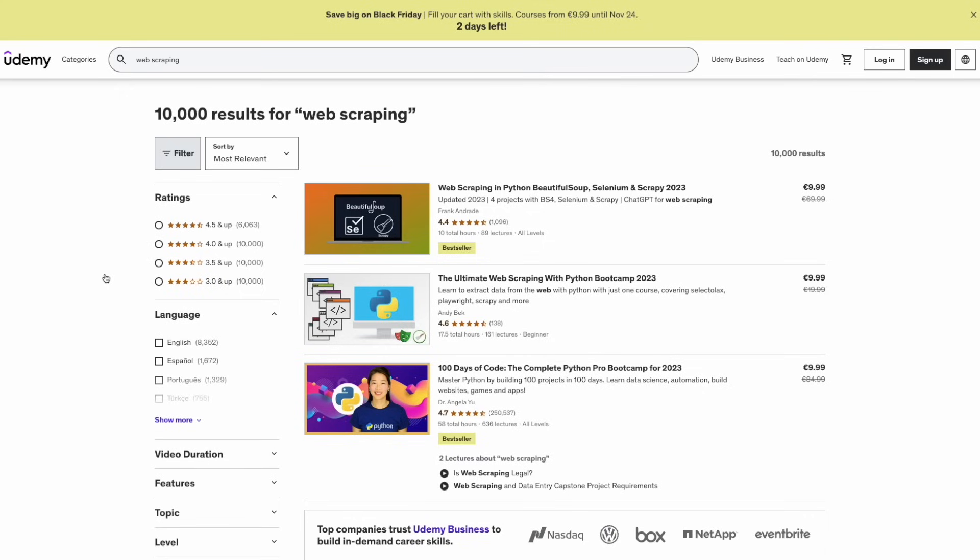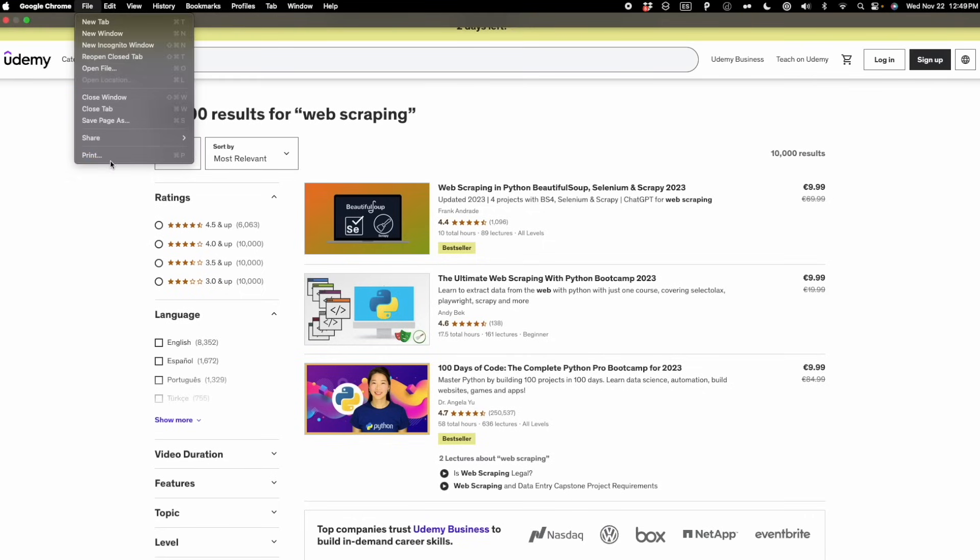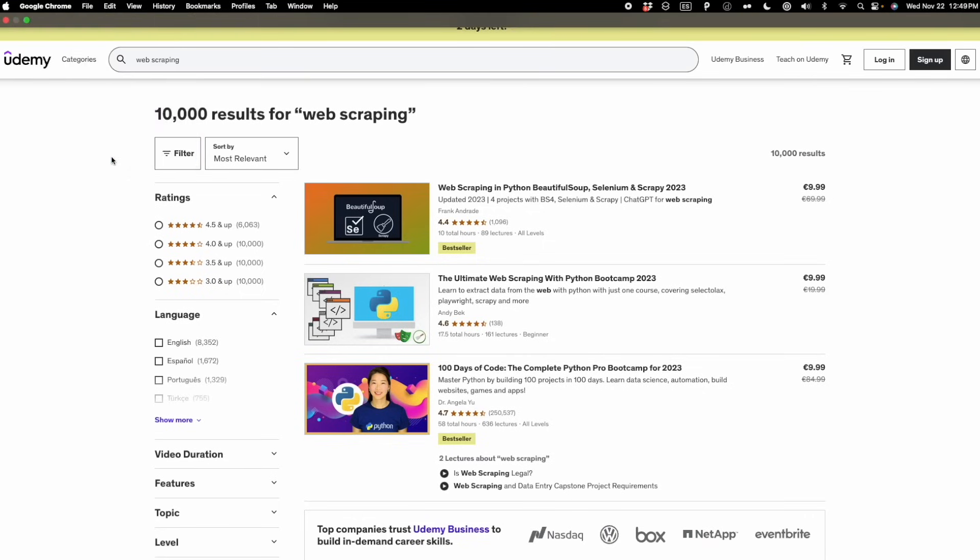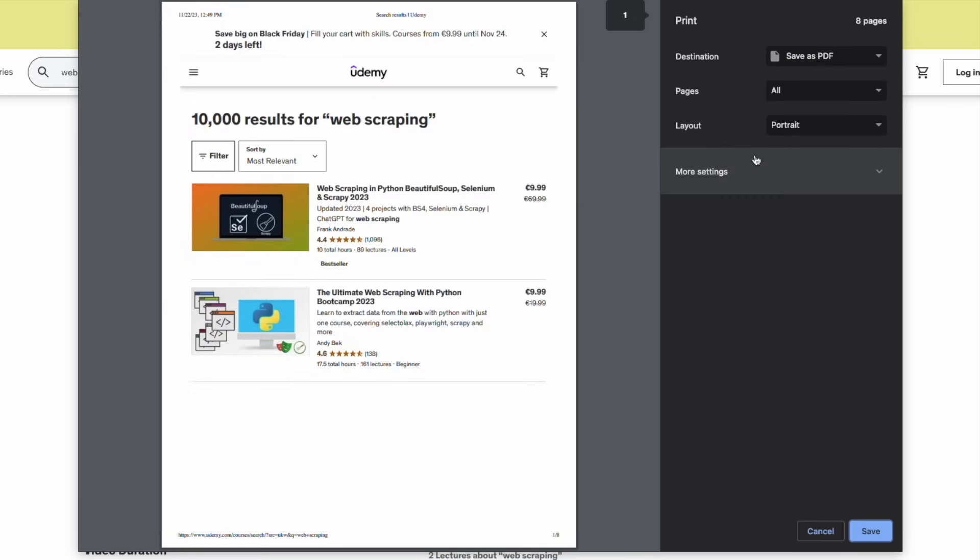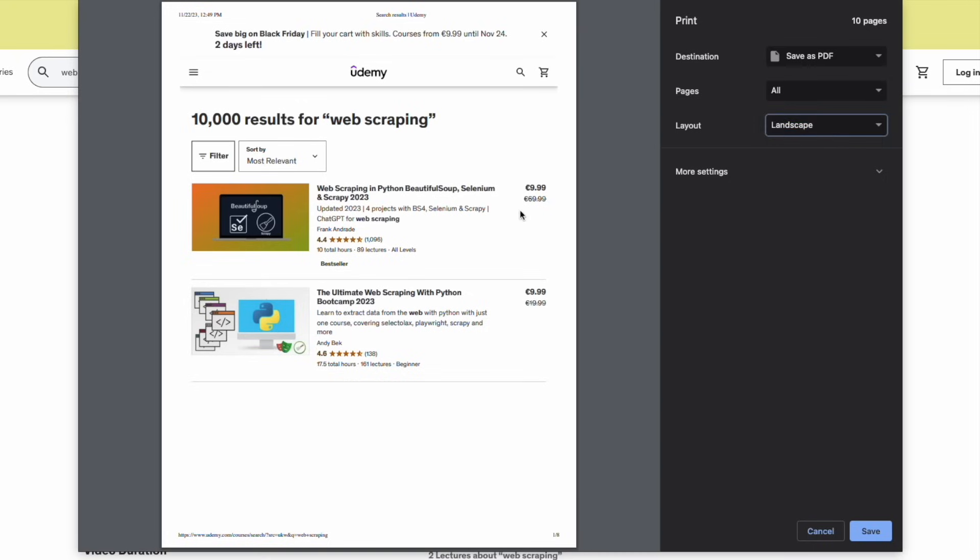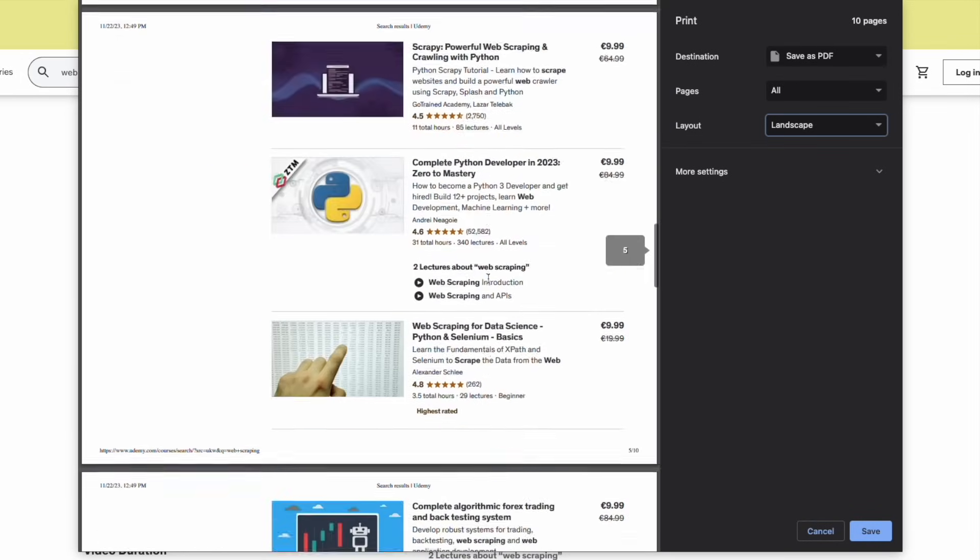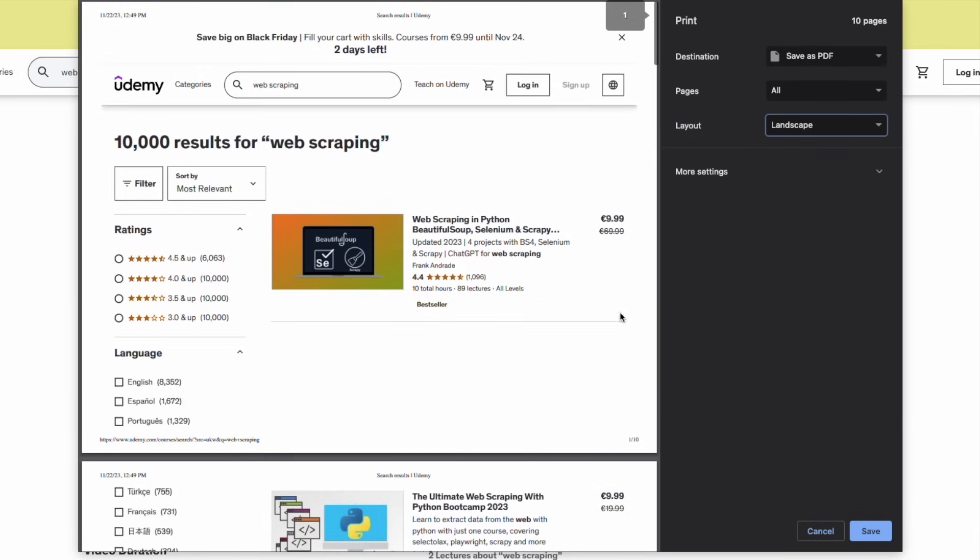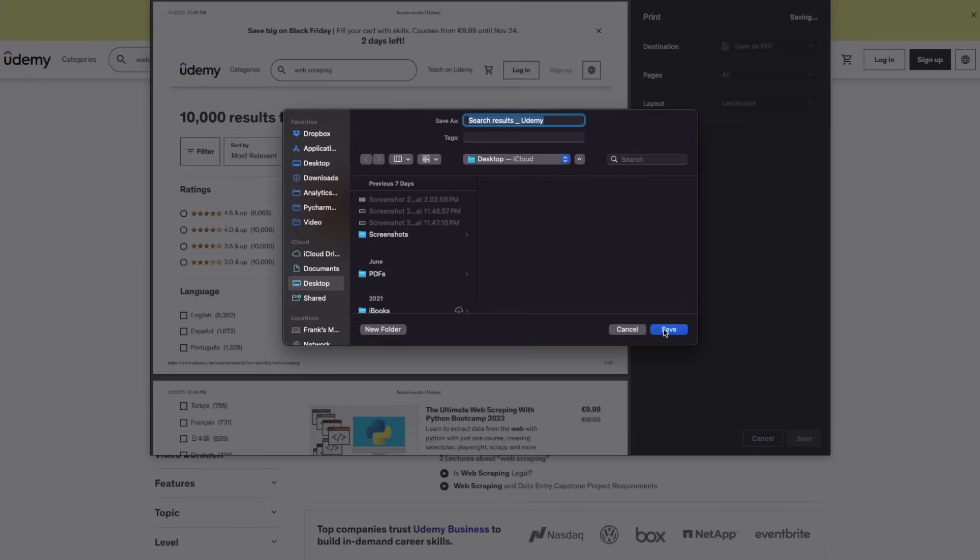If you're in Chrome, what you're going to do is go to files and then click on print. You're going to get this, and in layout you have to choose landscape. Otherwise, you're going to get this saved in the mobile version and we don't want that. We want the complete version. So you're going to get this as PDF, then you click save. And that's how you get these search results.